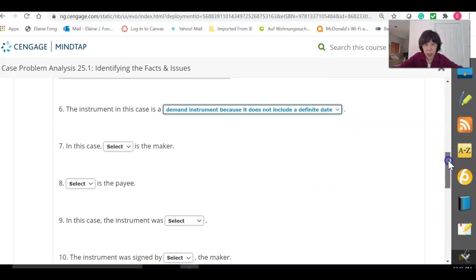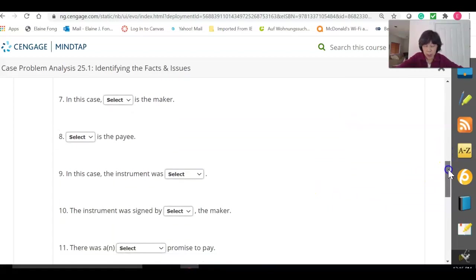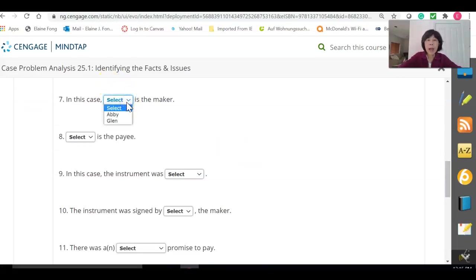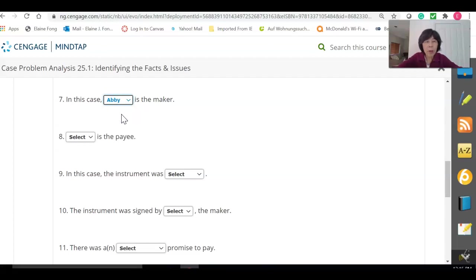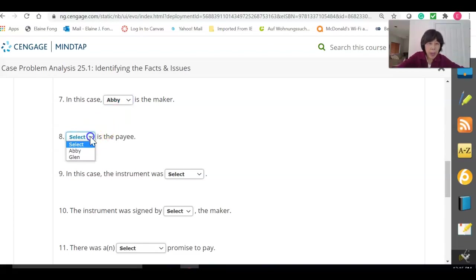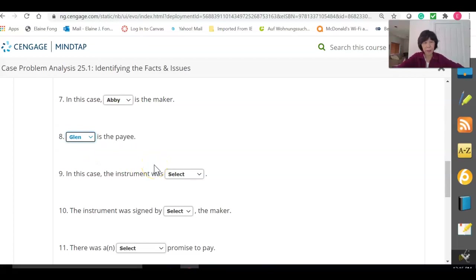Number seven: which party is the maker — Abby or Glenn? Abby is the one who will owe on the note if it is found to be a valid instrument, so Abby is the maker. That makes number eight: Glenn the payee.